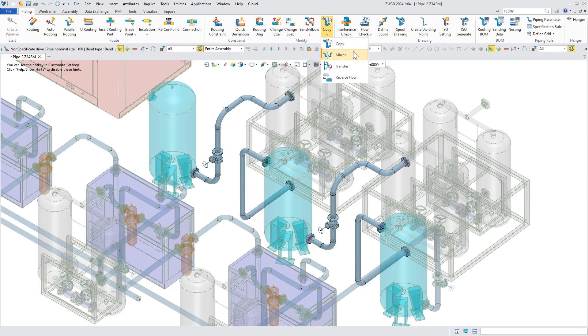Besides, the pipe mirror and transfer functions can also help you design more flexibly.